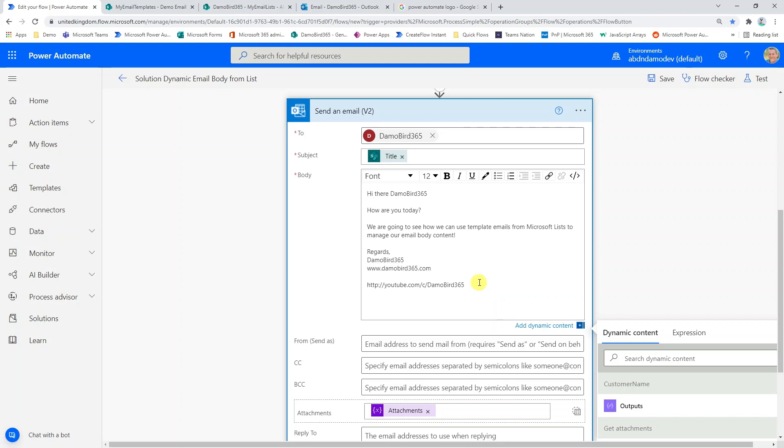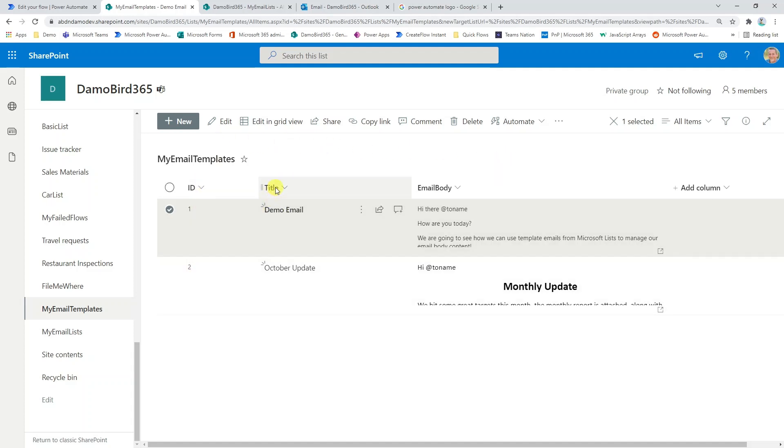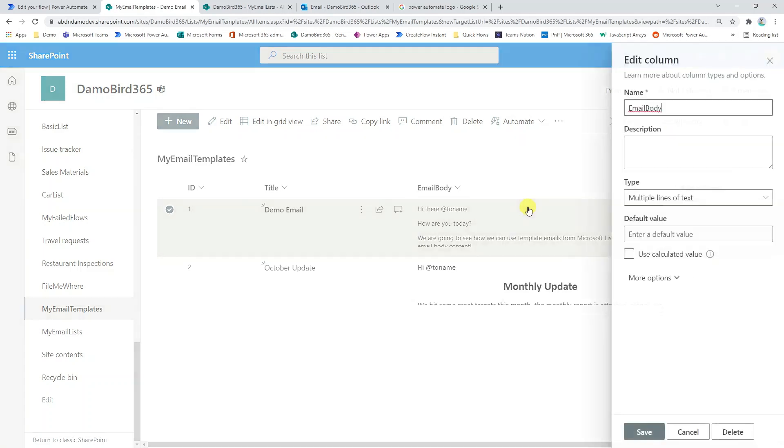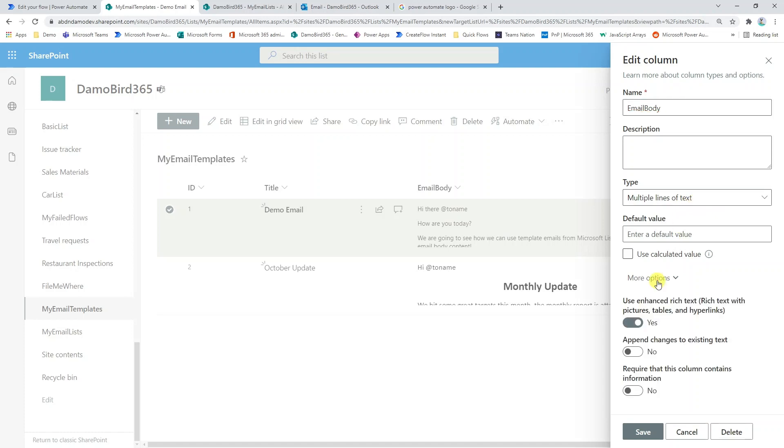Today I'm going to show you how you can use Microsoft Lists to store those templates. So here I have my example SharePoint or Microsoft list and I have the default ID. I have the title which I'm going to use as the subject for my email and then I have a new field called email body. And if we have a quick look at that field, we can see I've set it up as a multiple line of text and I've enabled the enhanced rich text option.